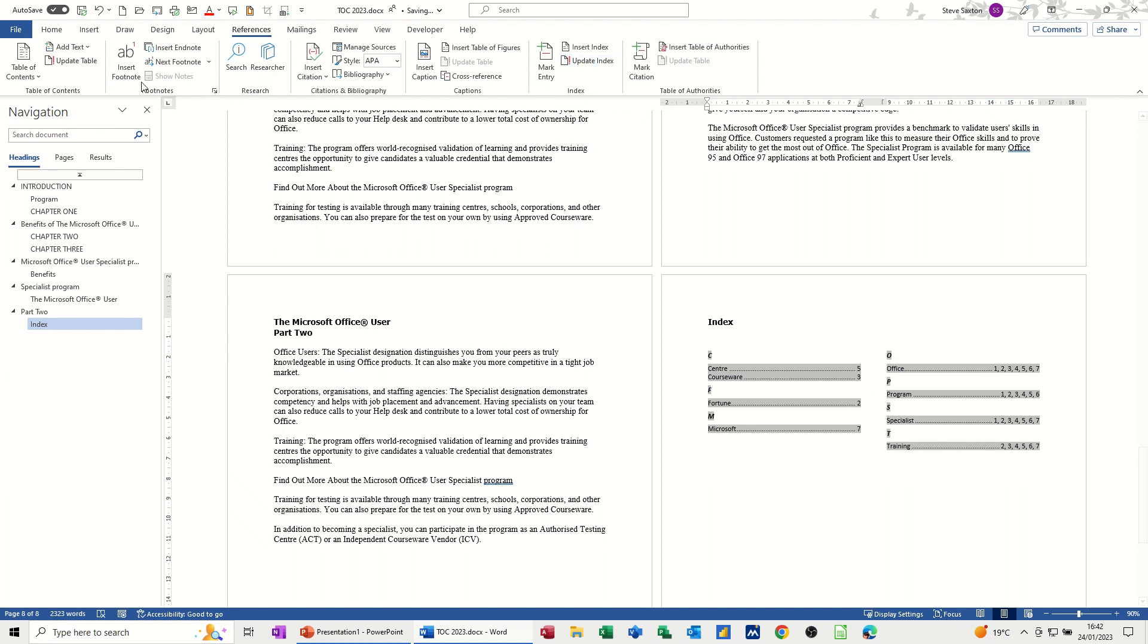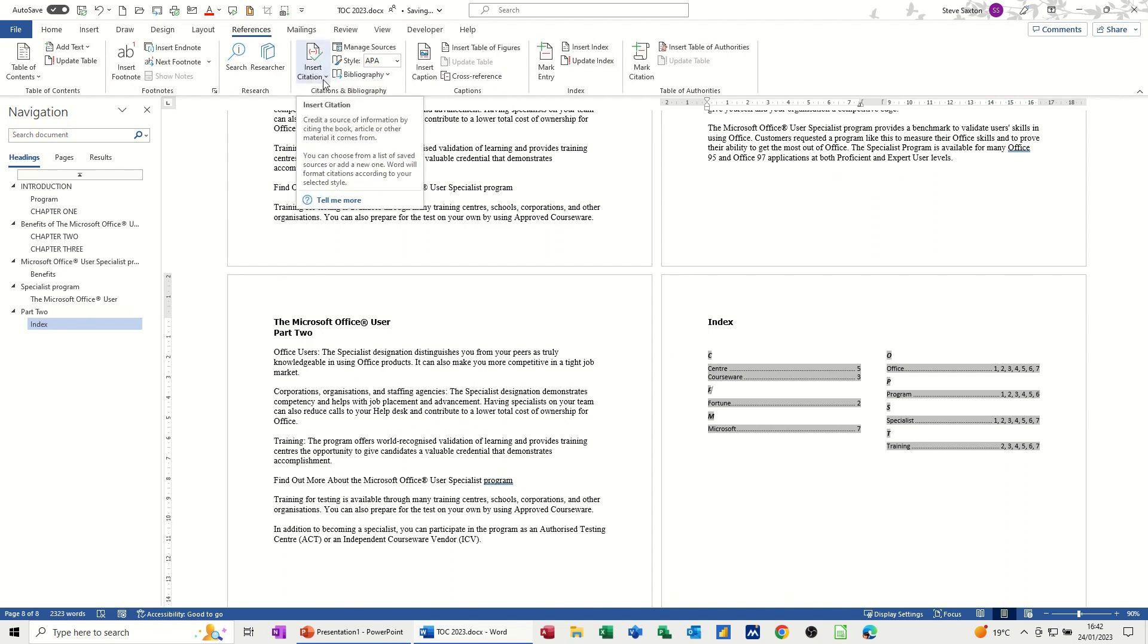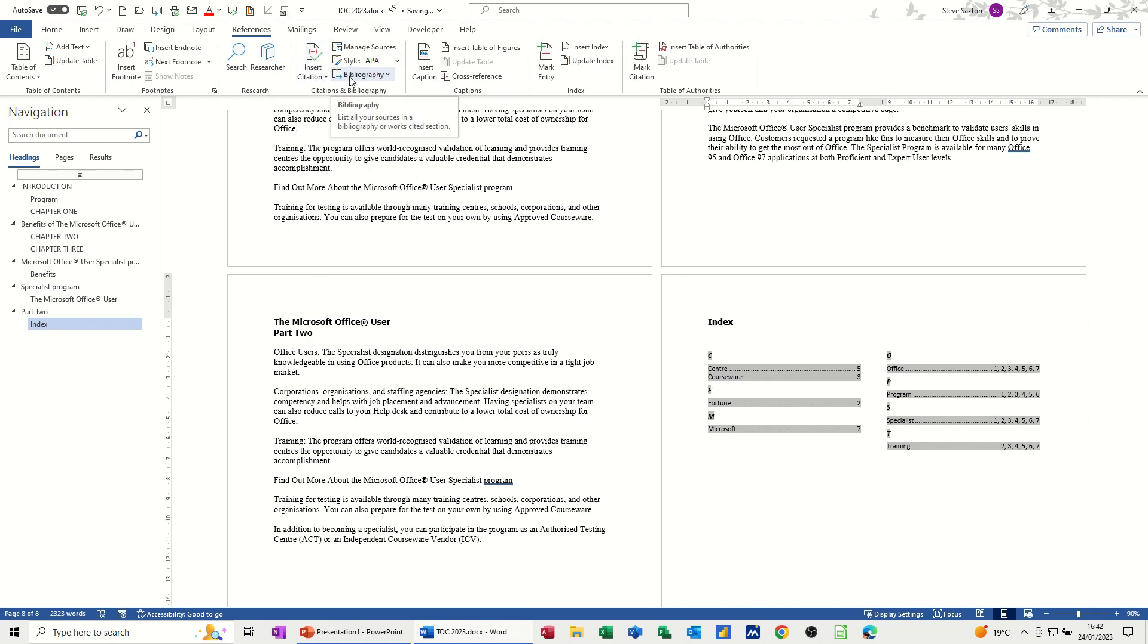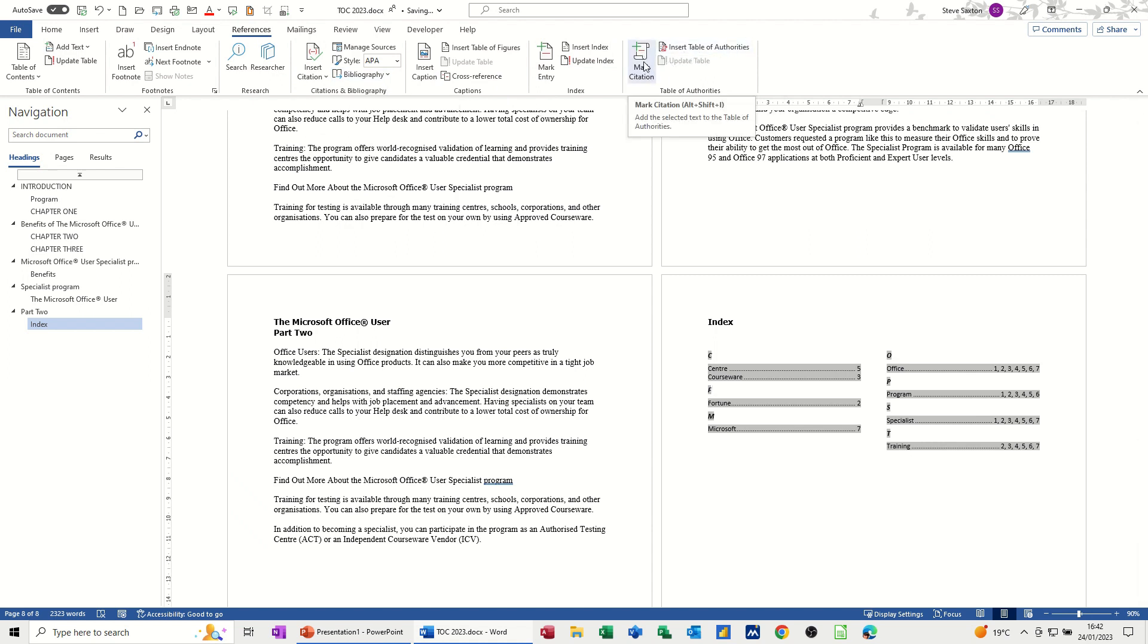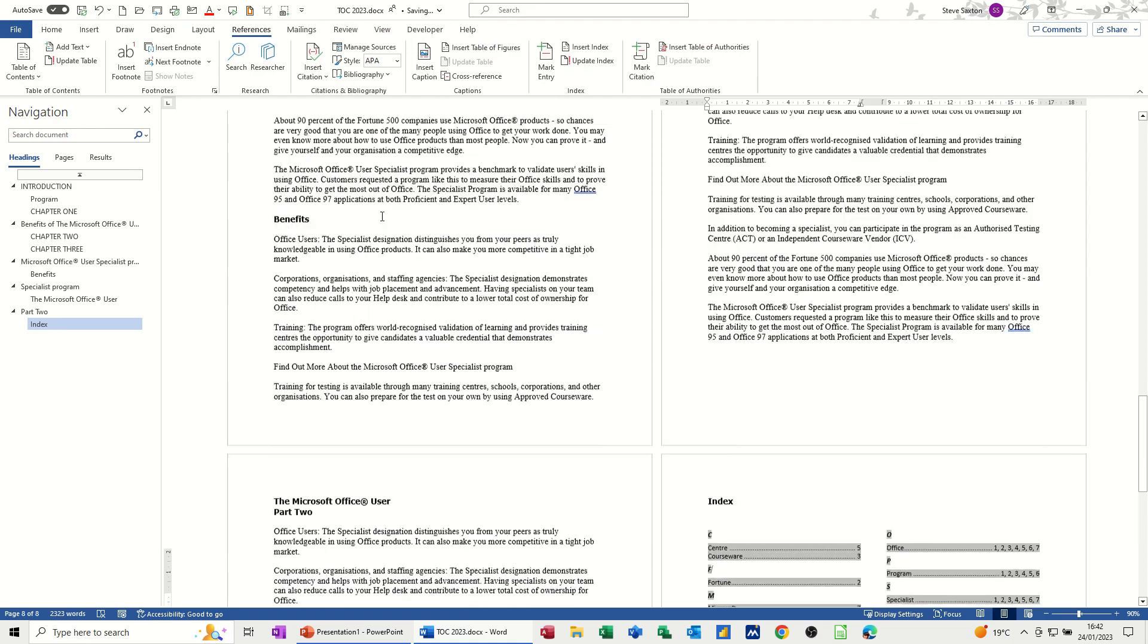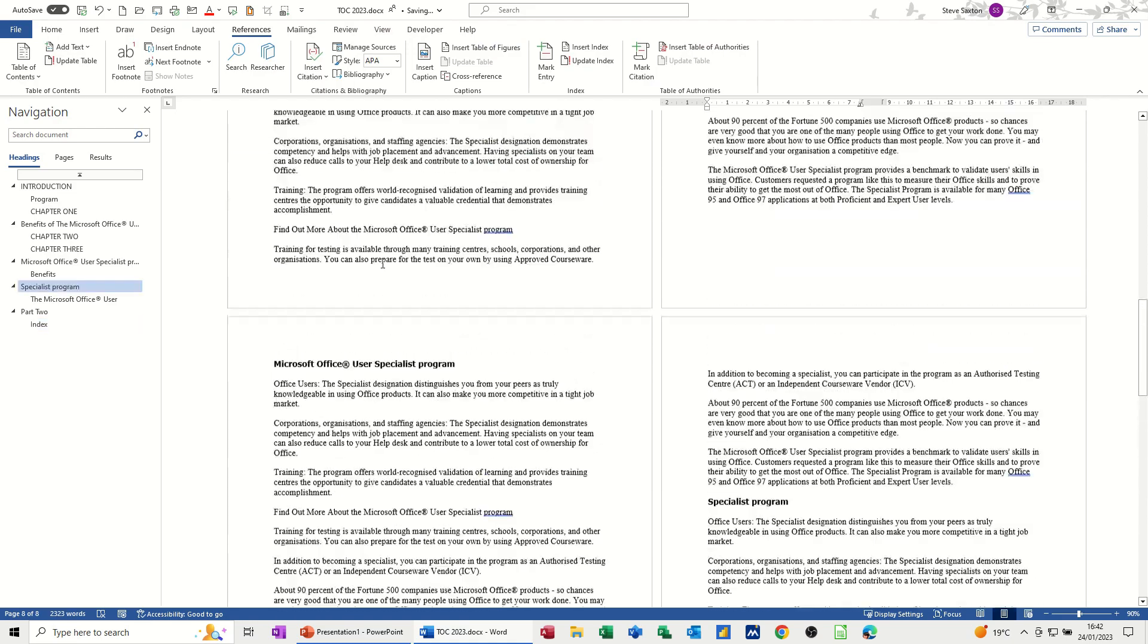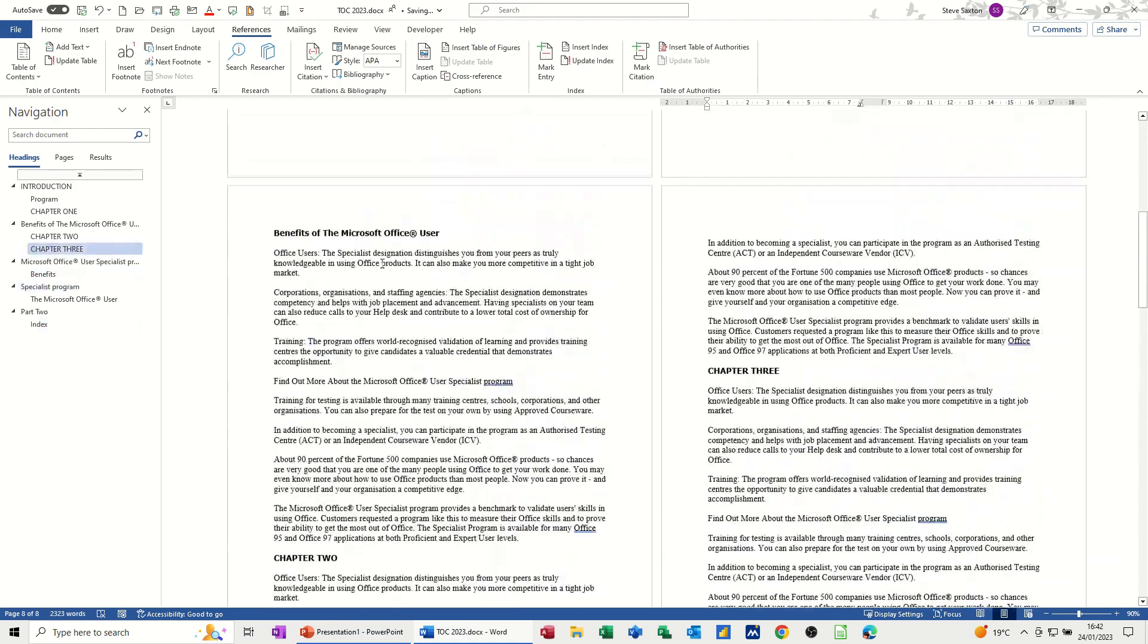So that's the table of contents and the index references. The other one I want to look at is this insert citation and then creating a bibliography. And then insert a table of authorities having marked citations. And then the last thing I'll look at is insert table of figures. So if I just get myself back to the top of this document.